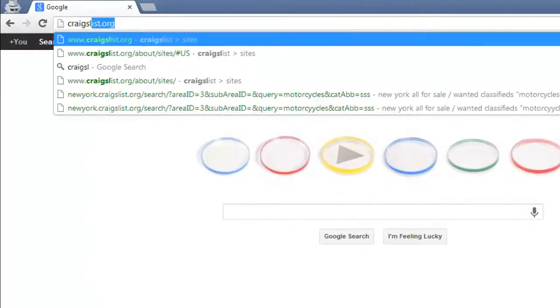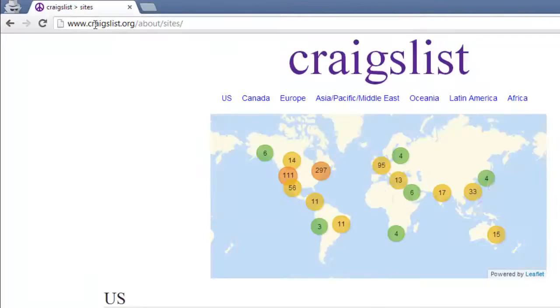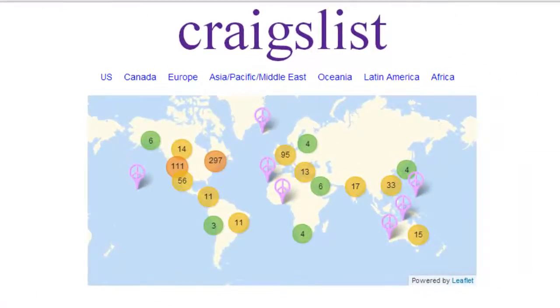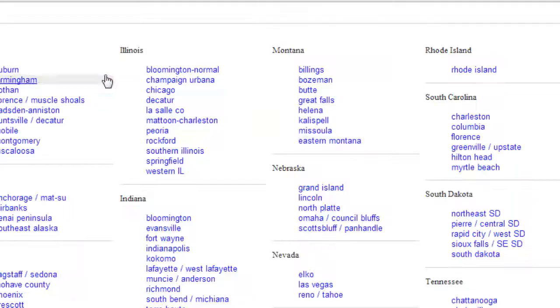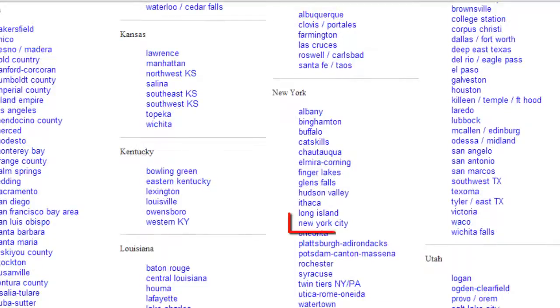Visit craigslist.org. For this tutorial we will be using New York City, so on the right side of the page select US Cities, then New York from the list of cities.